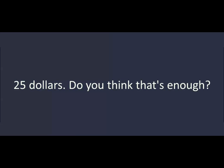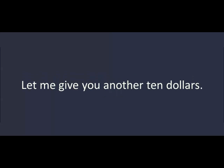Do you think that's enough? That's not very much. I think it's okay. I also have two credit cards. Let me give you another $10. Thanks. See you later. Bye.